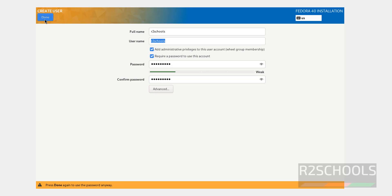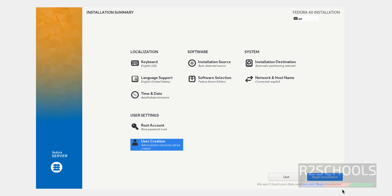See, it is saying, weak password. Click on Done. See, now Begin Installation is enabled. So, now we are able to click on this Begin Installation. Click on Begin Installation.